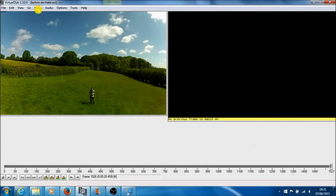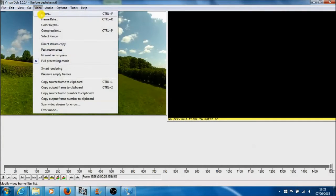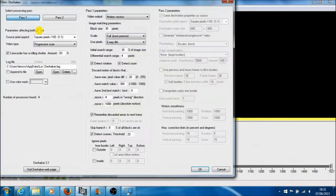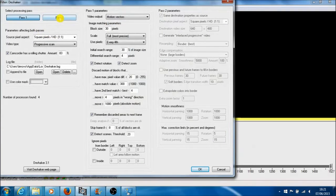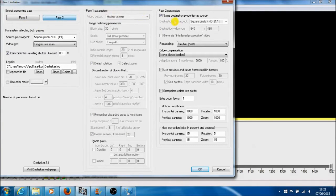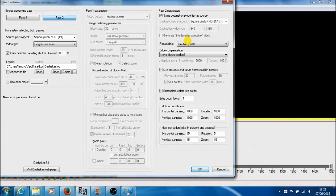So that's pass one done. You then want to go to your video filters again, double-click on your deshaker software again, and this time you want to go on to pass two. This is where it does a final analysis of it all and actually deshakes the video.